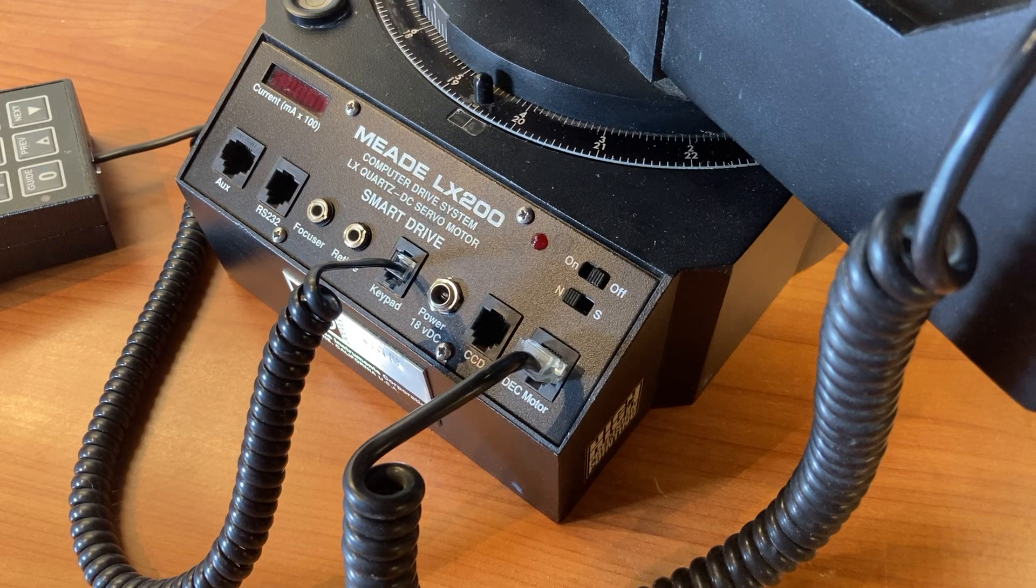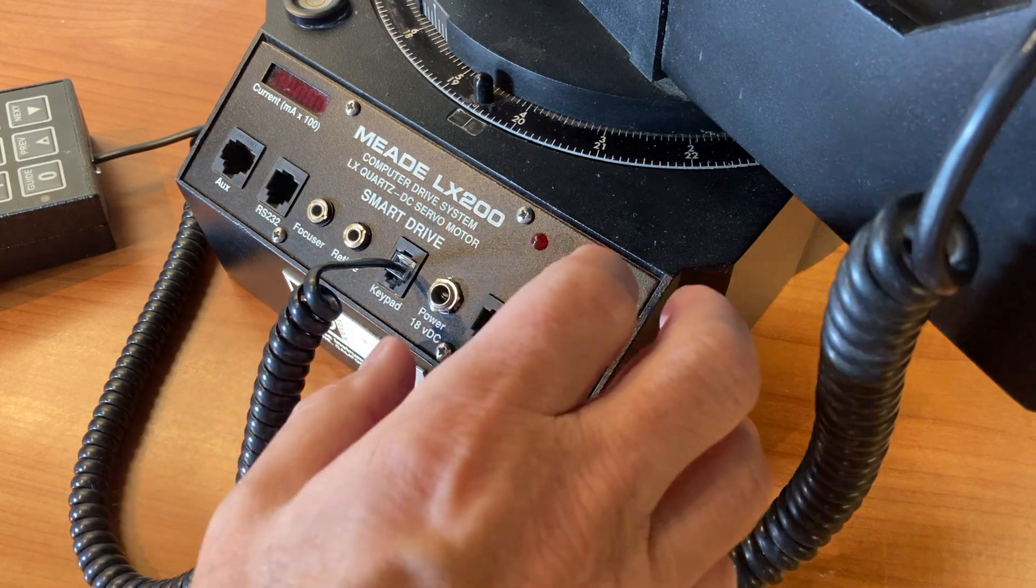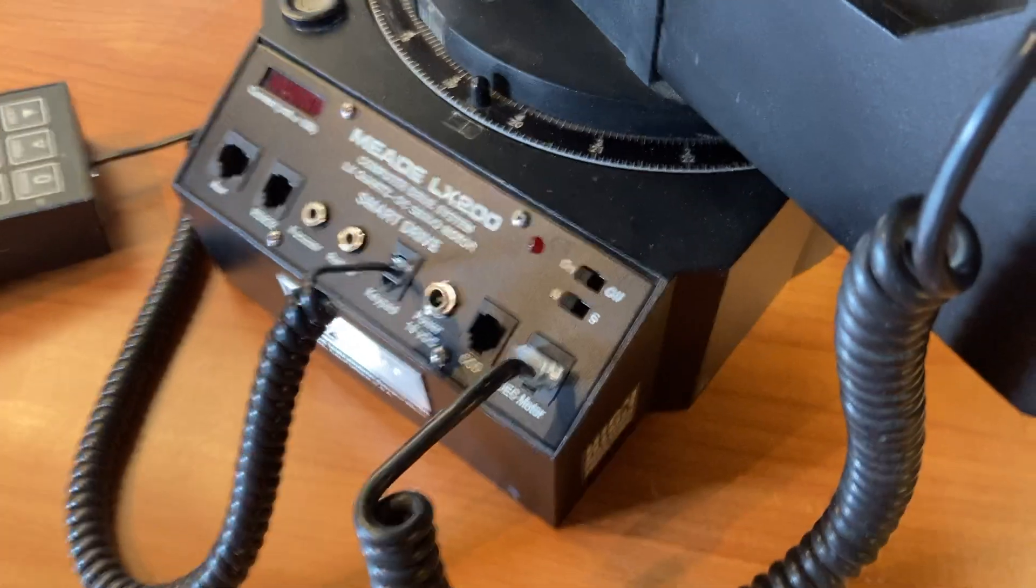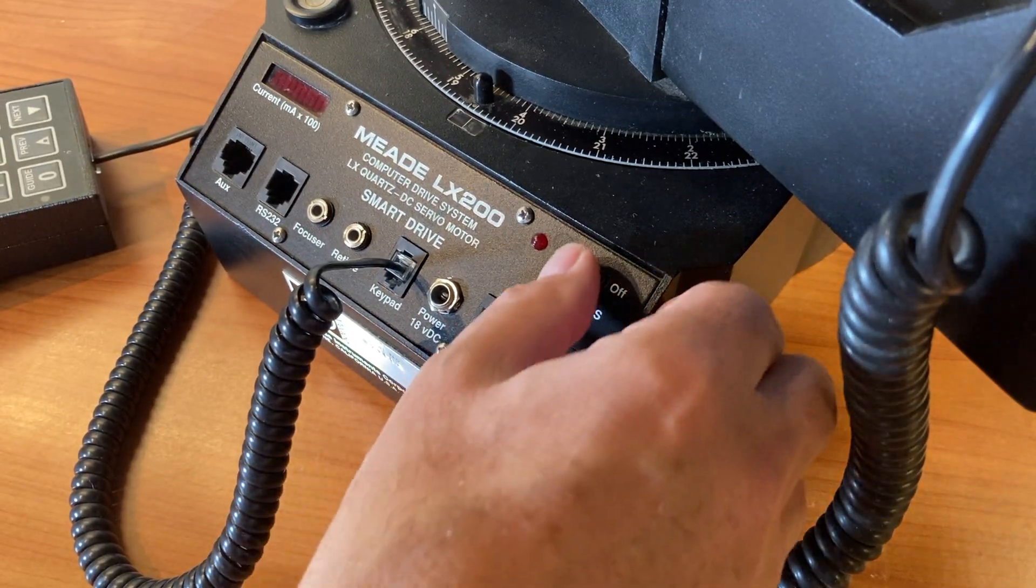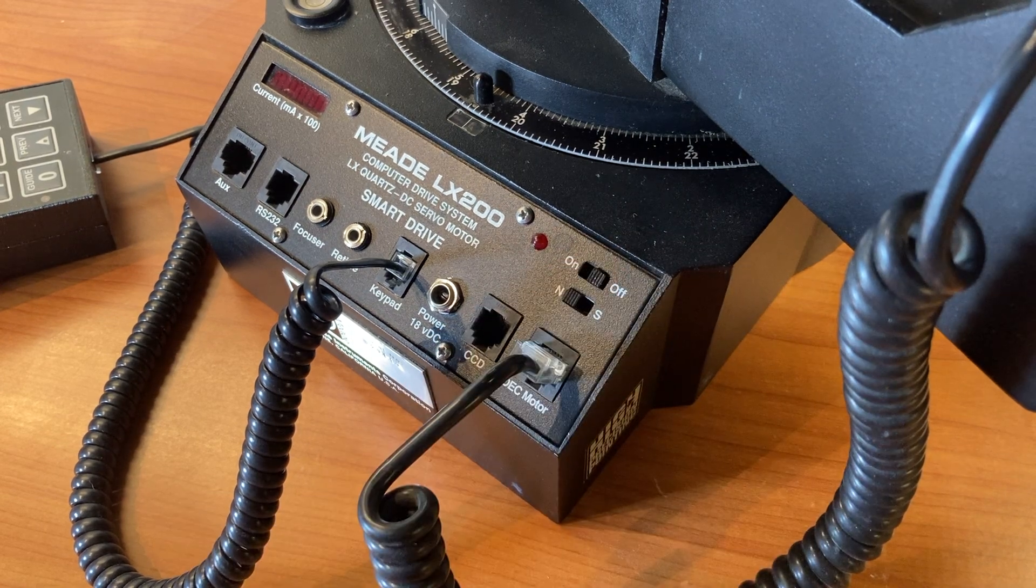You switch on power and nothing happens, or you hear a pop and then nothing. The power indicator LED is dead. You've likely blown the fuse, but where do you go from here?